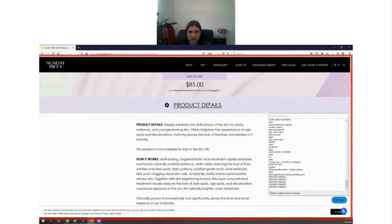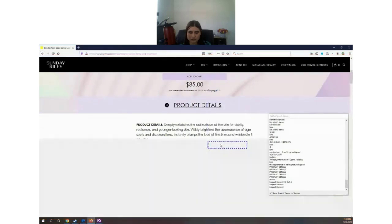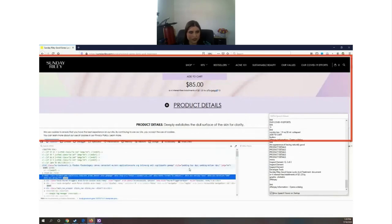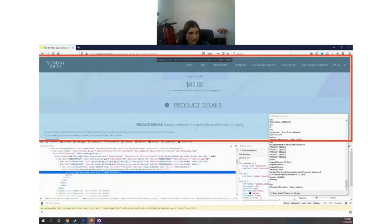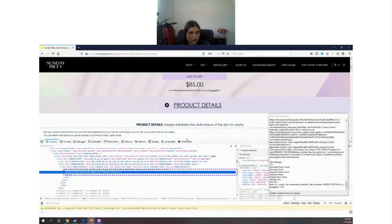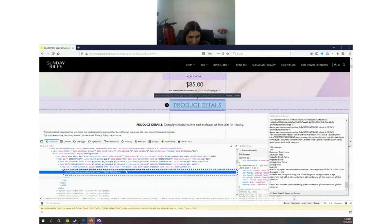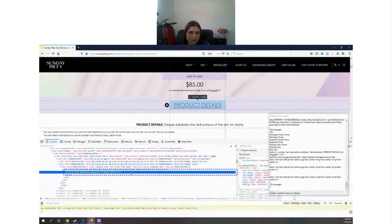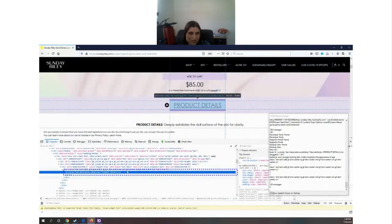I want to look at the product details before buying this lactic acid serum for $85, but I cannot select the product details with my screen reader — it just jumps. Looking at the developer tools to understand why: they used a paragraph element for a button. They attached a JavaScript event handler to a paragraph, so the screen reader sees it as just a paragraph and doesn't focus it. It makes sense from the screen reader's perspective, but it was coded terribly. The lecture has ended.